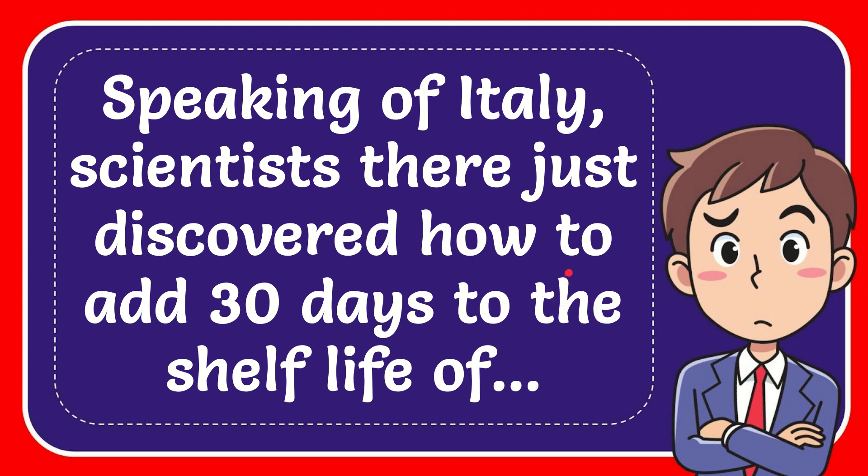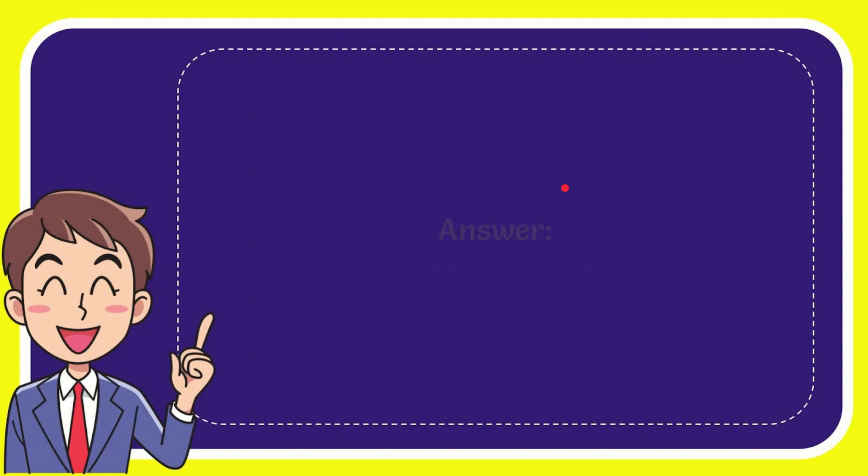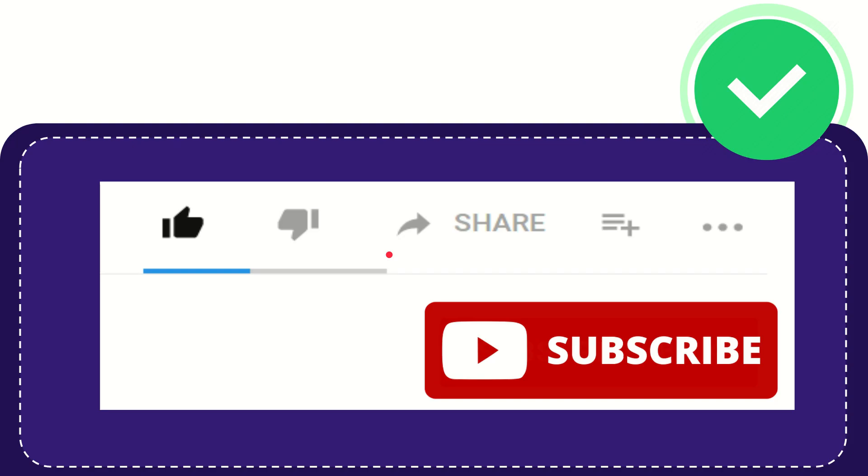When I give you the answer to this question, the answer is fresh pasta. So that is the answer to the question.